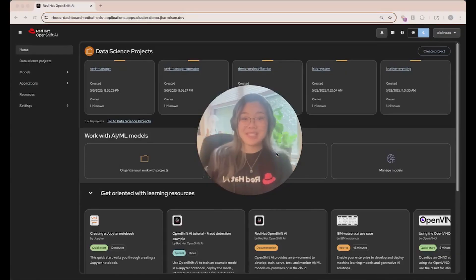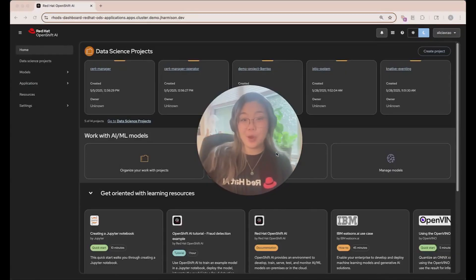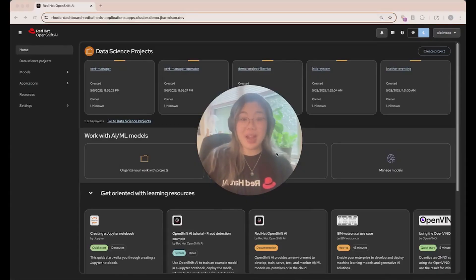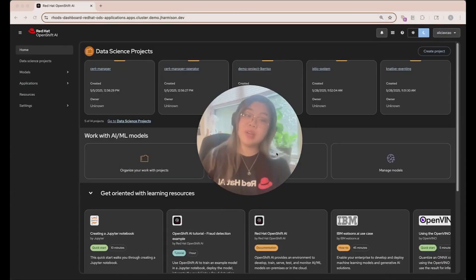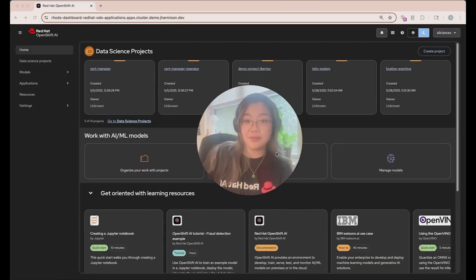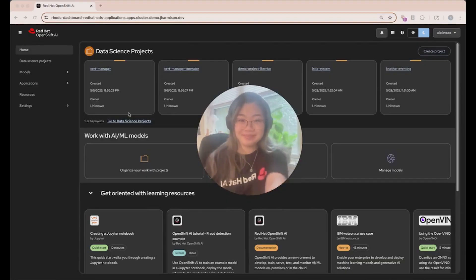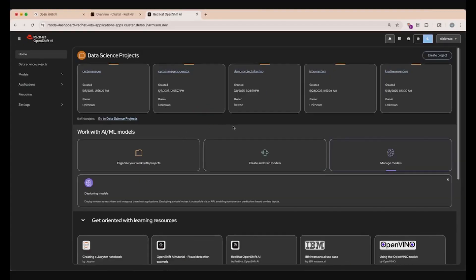Hello, my name is Alisha, and today we're going to be going over Red Hat OpenShift AI. We will first go over everything on the OpenShift AI console, as well as going over an example of deploying a LLAMA model for inferencing on OpenWeb UI. All right, let's get started.